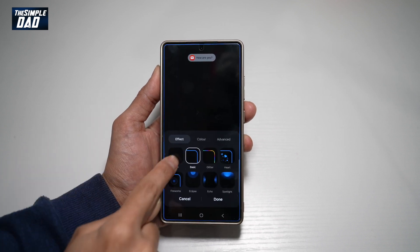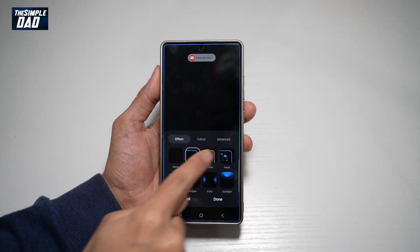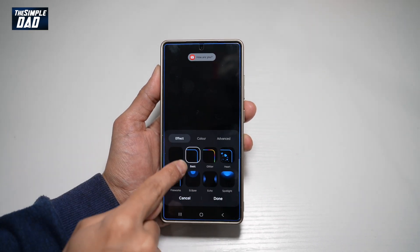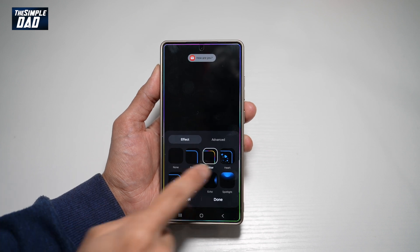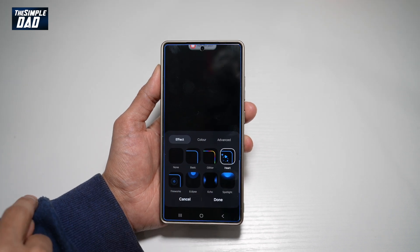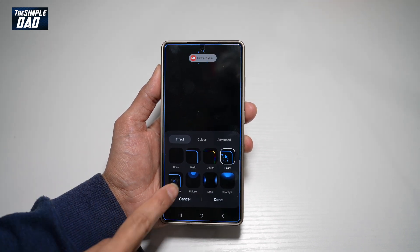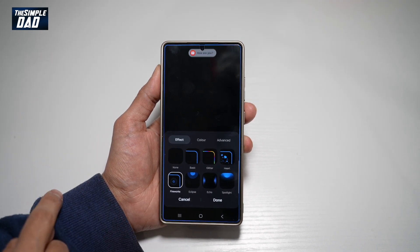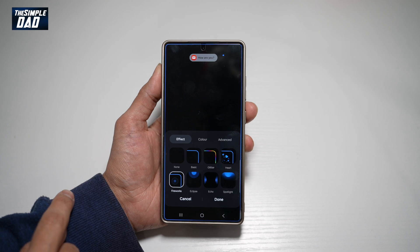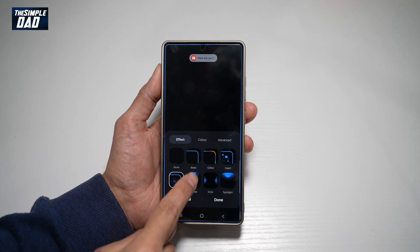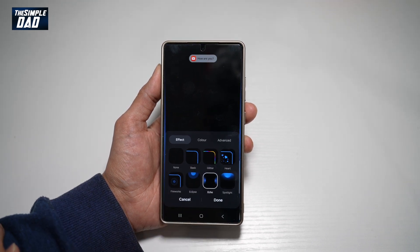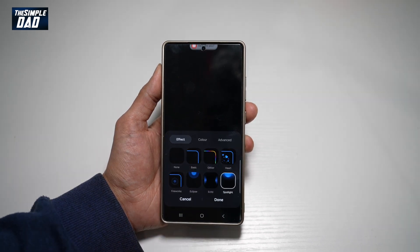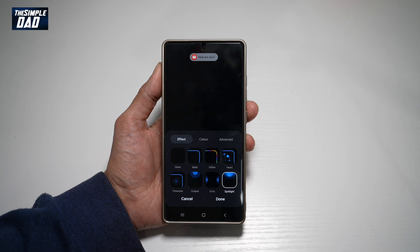Now you can go ahead and choose all of these available styles. So you have basic, glitter, heart, firework, eclipse, echo, and spotlight.